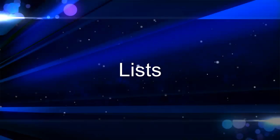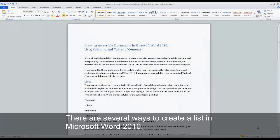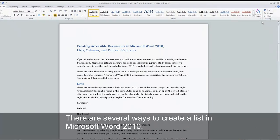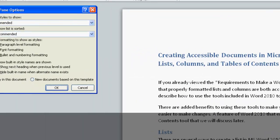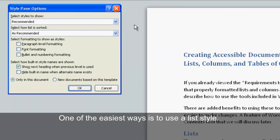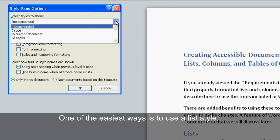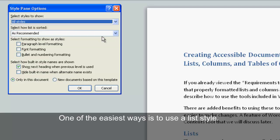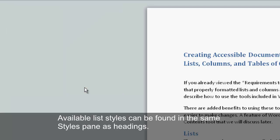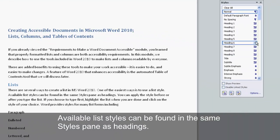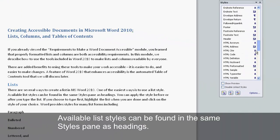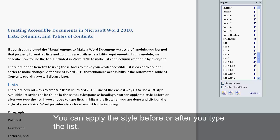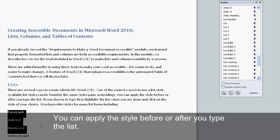Lists. There are several ways to create a list in Microsoft Word 2010. One of the easiest ways is to use a list style. Available list styles can be found in the same styles pane as headings.